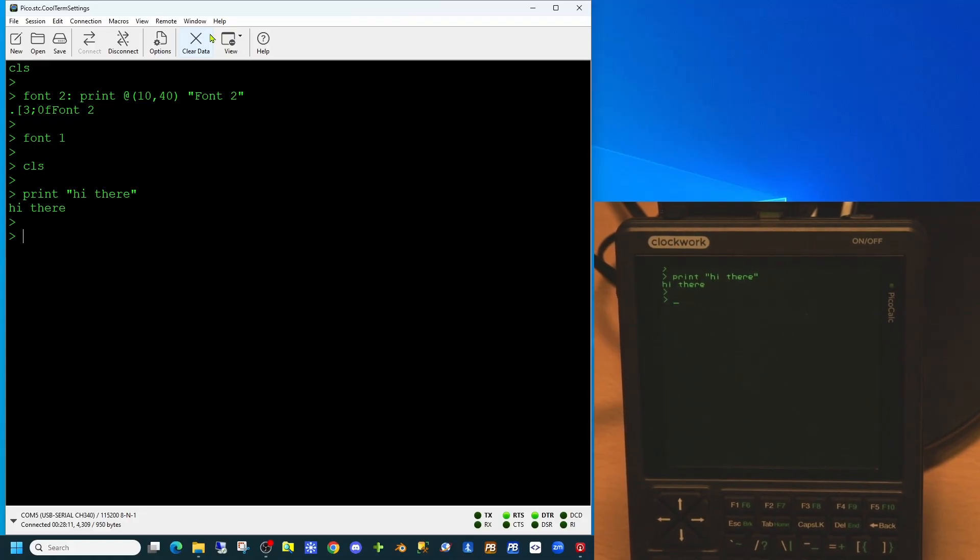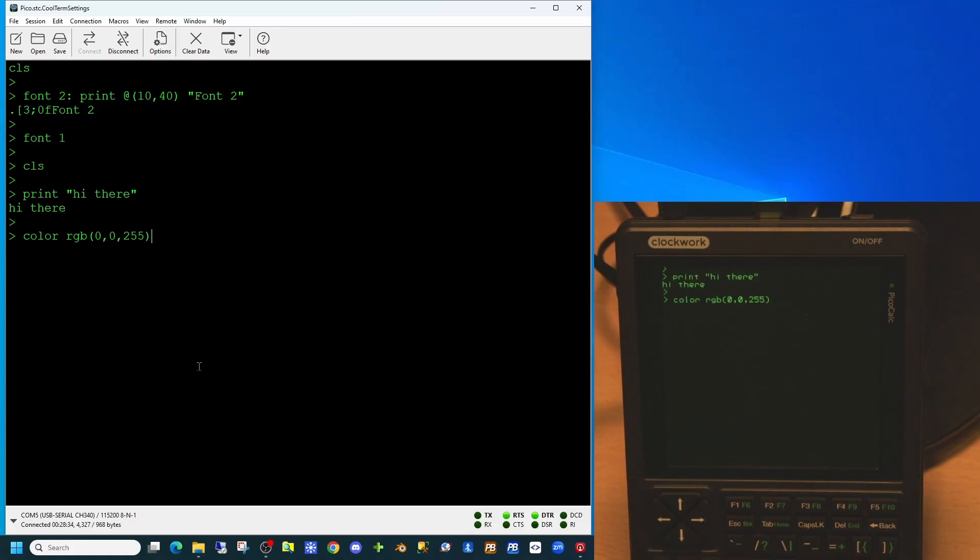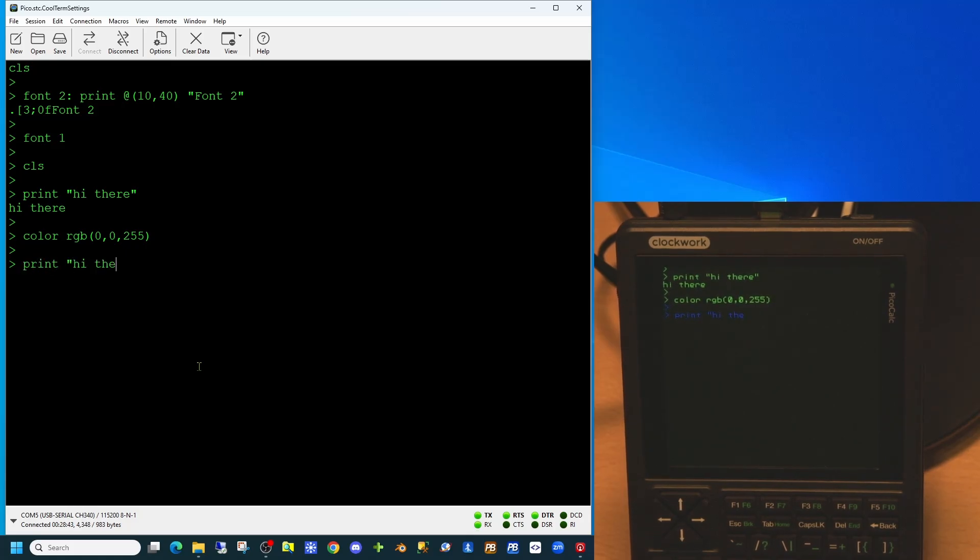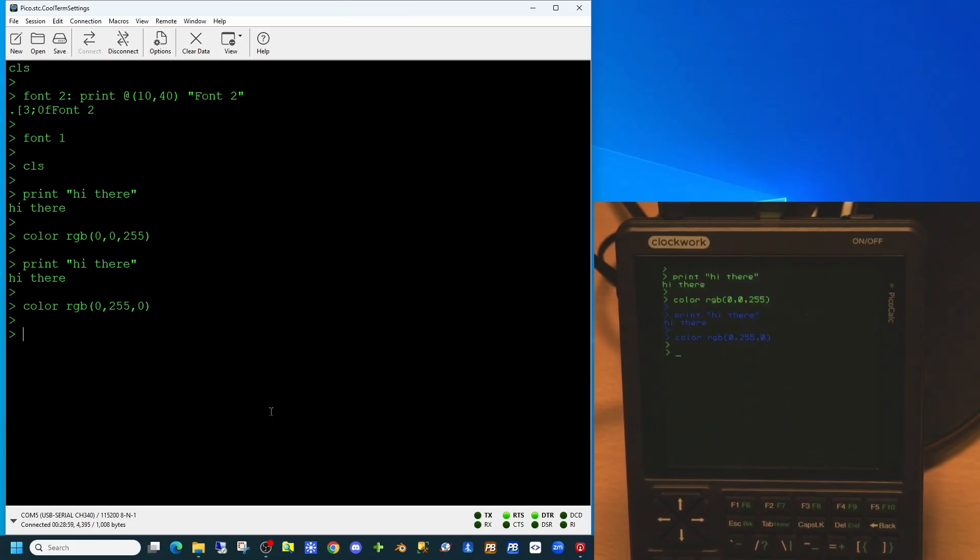You can also change the color on screen by using the color RGB command. This takes values between 0 and 255 for each of the three colors. And we've now switched to blue. We can switch it back to green by using RGB with 255 as the green value.